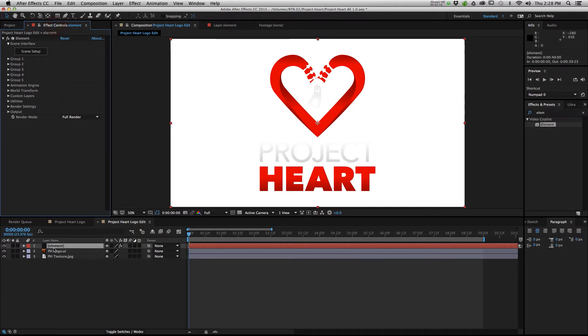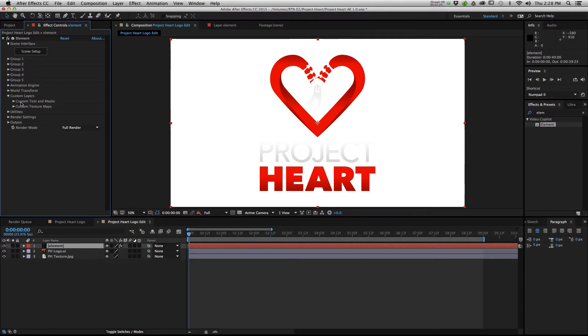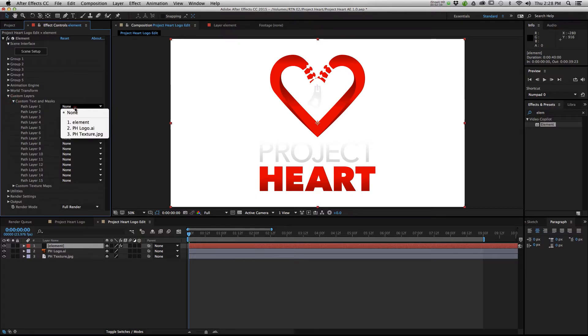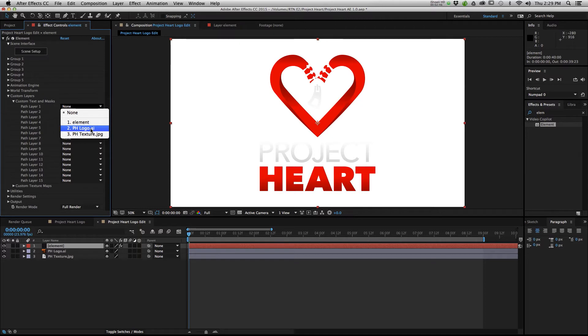After you have it on your solid layer, you can then go over to the Effects tab and twirl down Custom Layers. From here you see two options, Custom Text and Masks, and Custom Texture Maps. So under Custom Text and Masks, we are going to point it towards a path layer, which if you remember is going to be phlogo.ai for us. That's the one that we just auto-traced with all the masks.